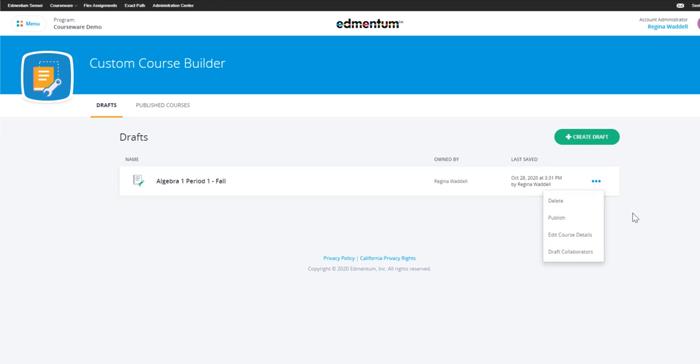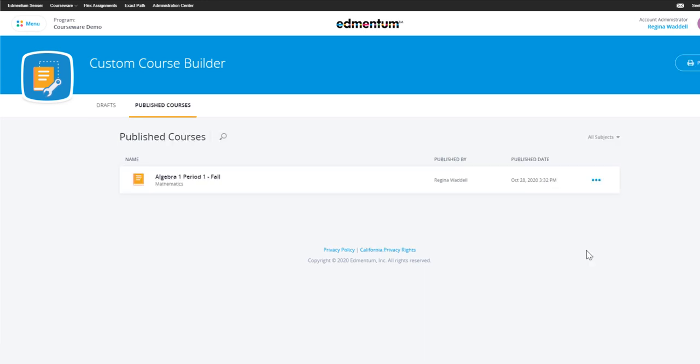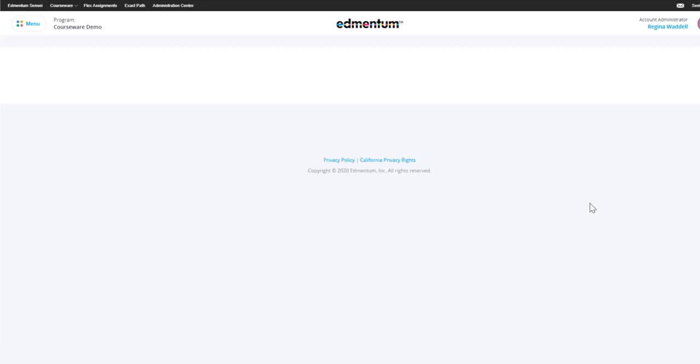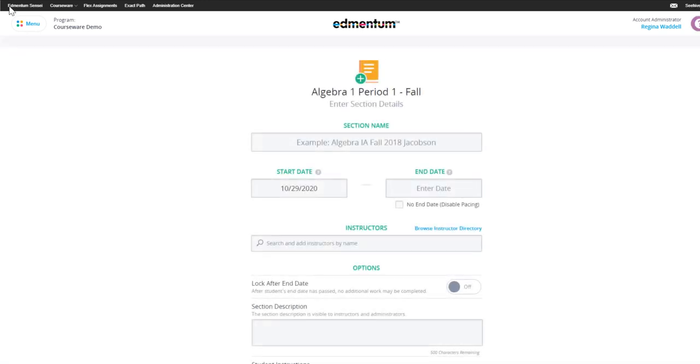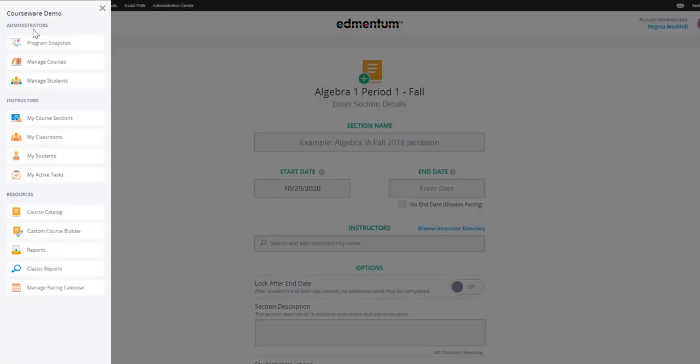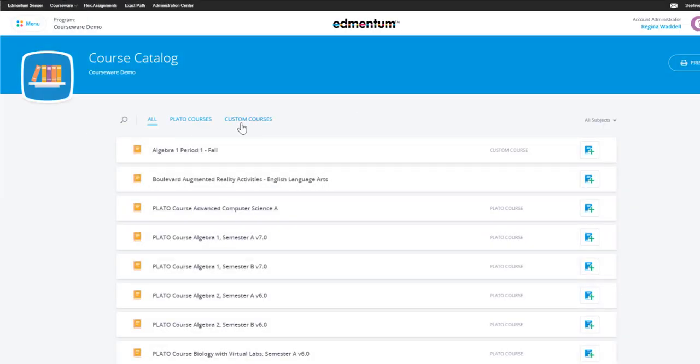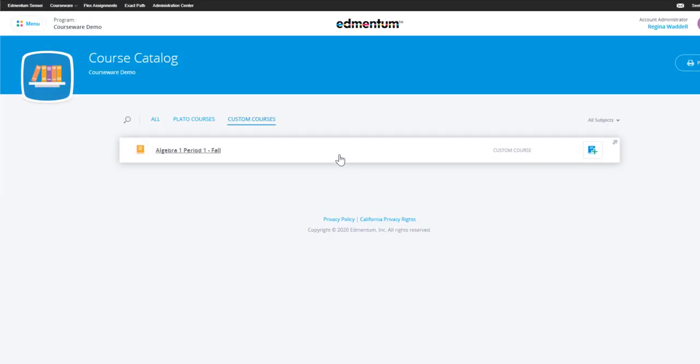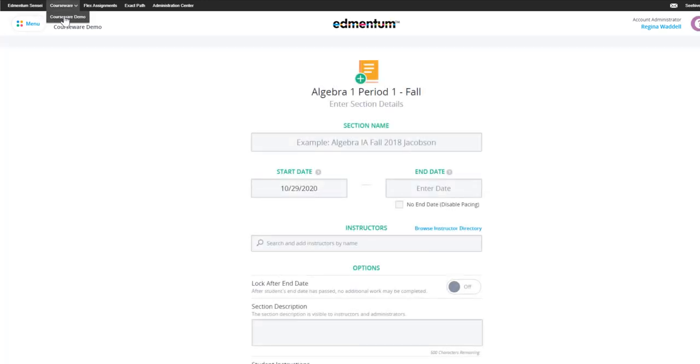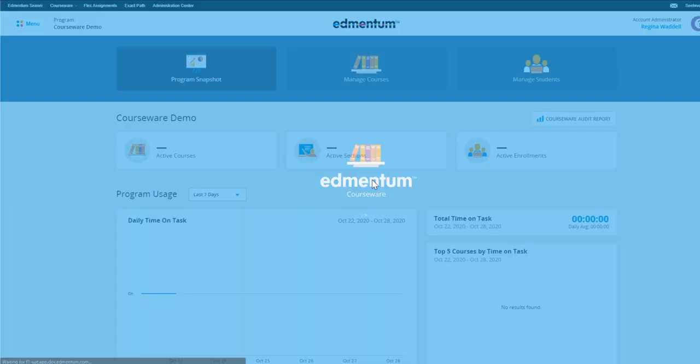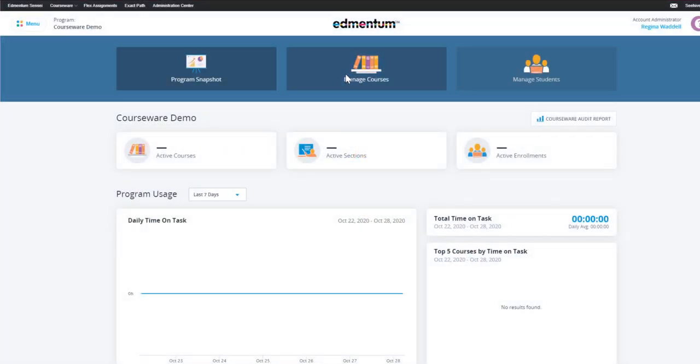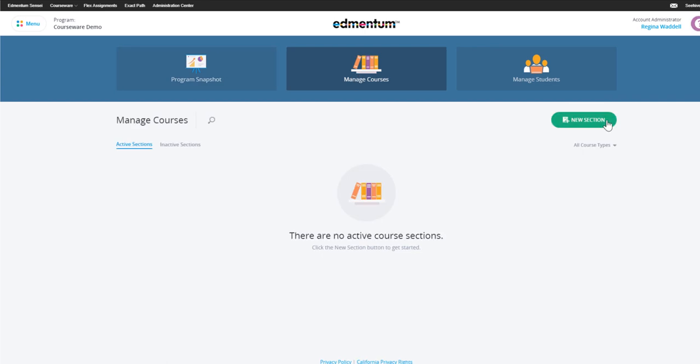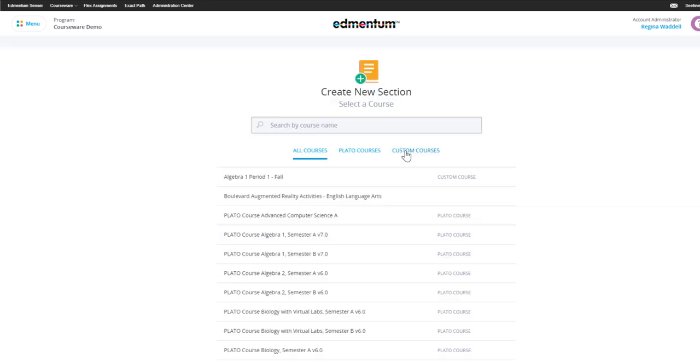Once your course is complete, you can assign it to students by creating a new section directly from Custom Course Builder, or sections can be created from your course catalog where your custom course now lives, or sections can be created from the Manage Courses area.